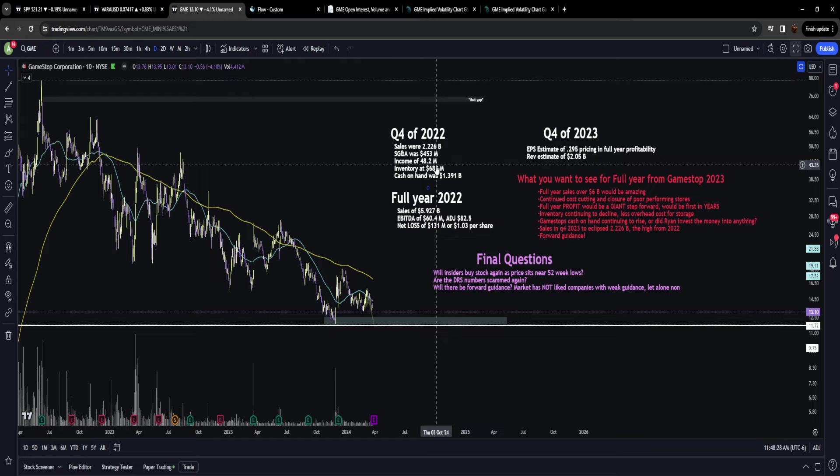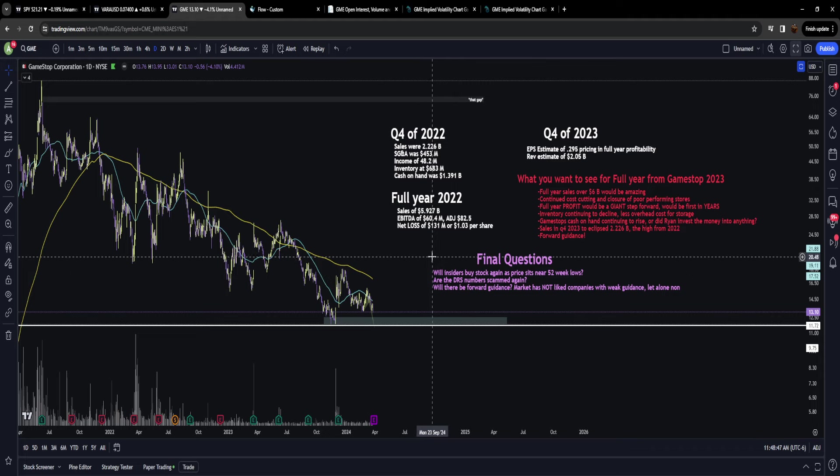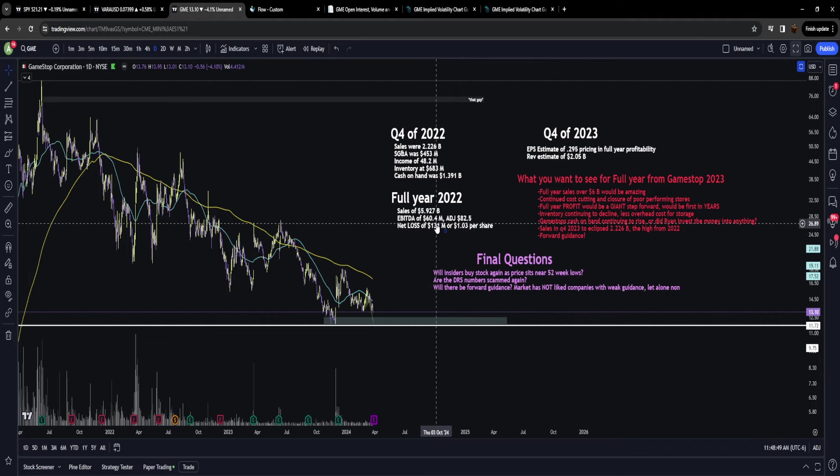This is another number we want to continue to see climbing down. The reason is GameStop can have less inventory on hand because they're selling it as fast as they get it. This means they can cut costs even further by leasing less space because they don't need it.